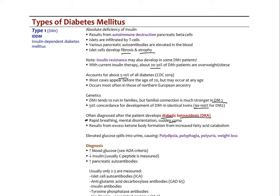Elevated glucose — anything over about 160 to 180 mg/dL — will spill over into the urine causing polyuria. This creates polydipsia (thirst) and polyphagia (increased hunger) because calories are being lost from glucose spilling. Type 1 patients tend to get very thin and cachexic before being stabilized with insulin, which is the opposite of type 2 patients who tend to be on the heavier side.